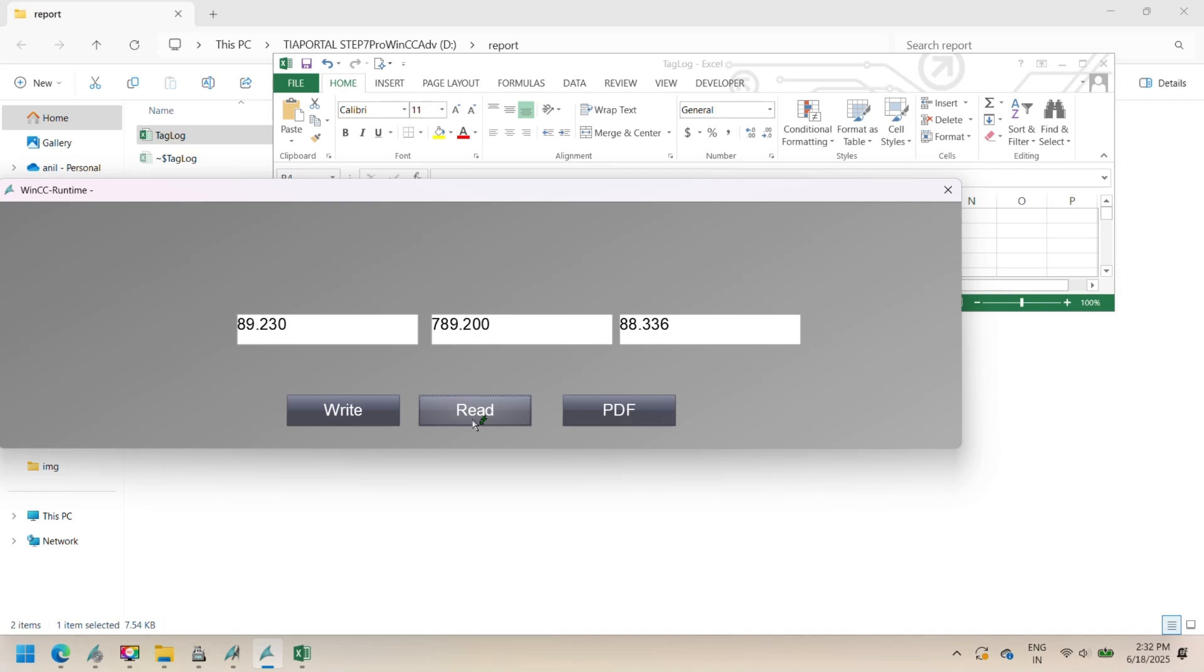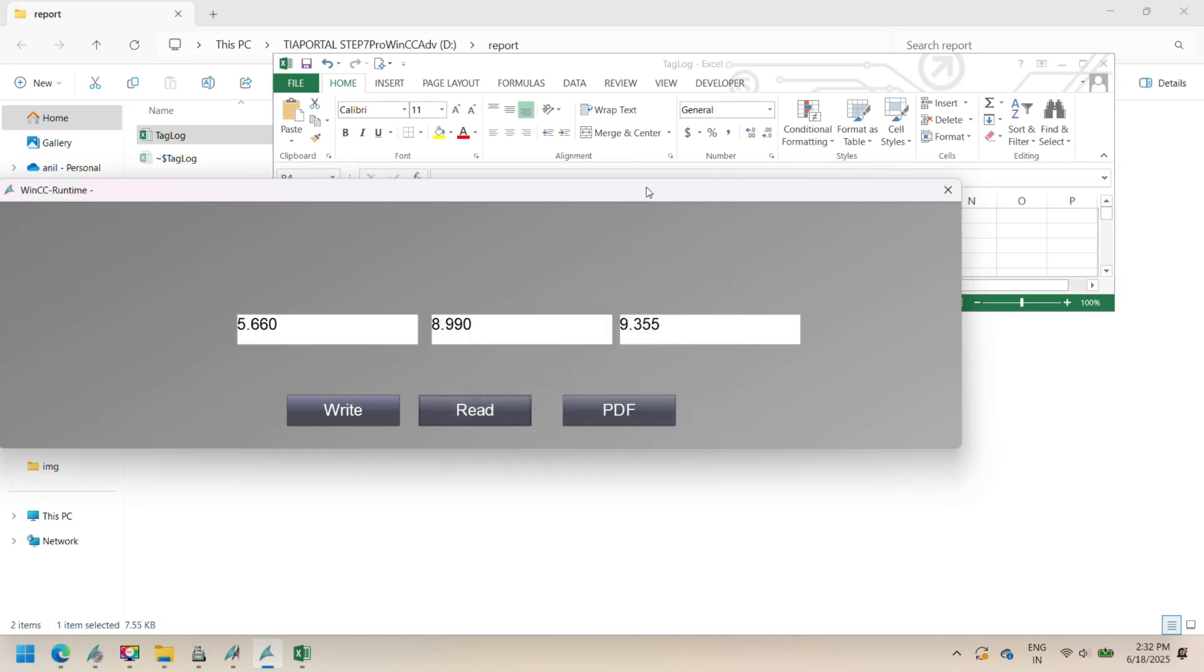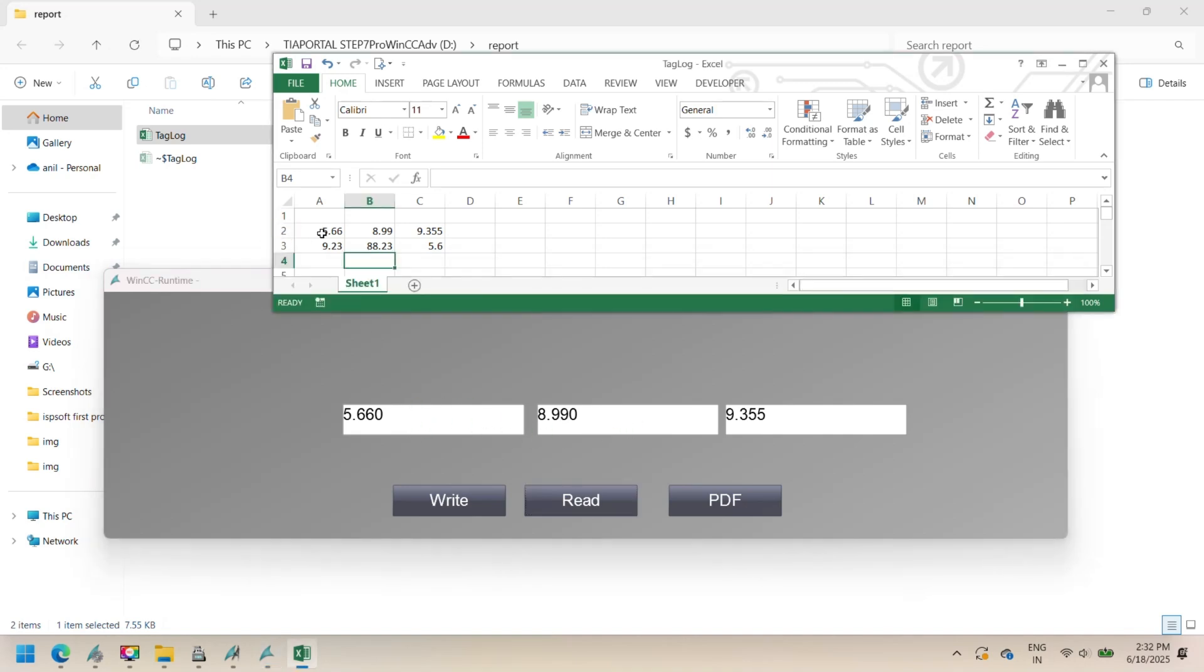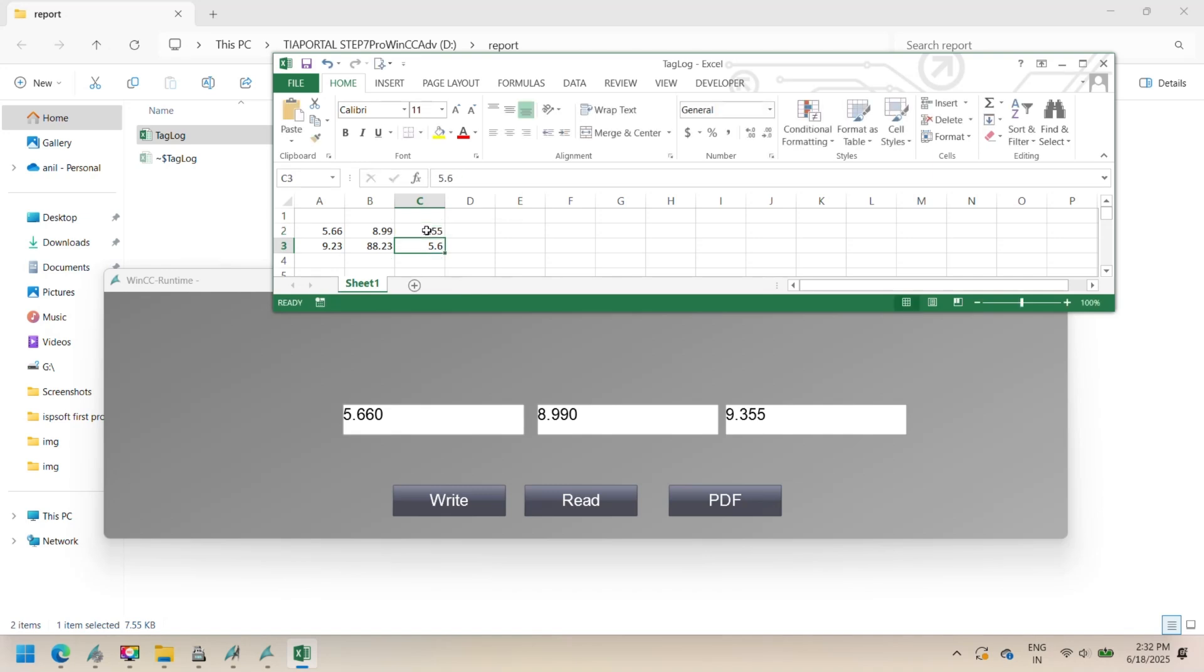Orange circle write button: write tag values to Excel. This button saves SCADA values into Excel. Change values in tag1, tag2, or tag3 fields on the screen. Click the write button. The script writes these values into the Excel file. Open tagreport.xlsx to confirm the values were updated.